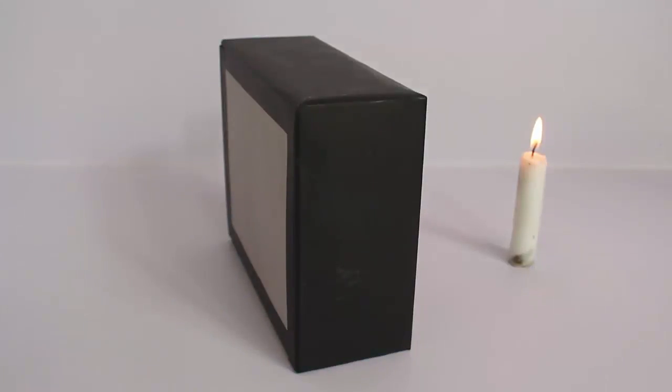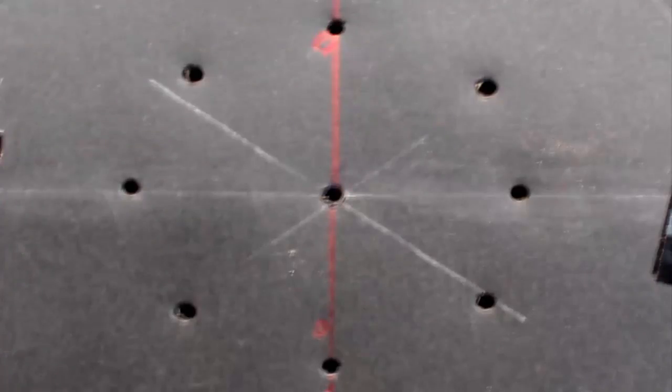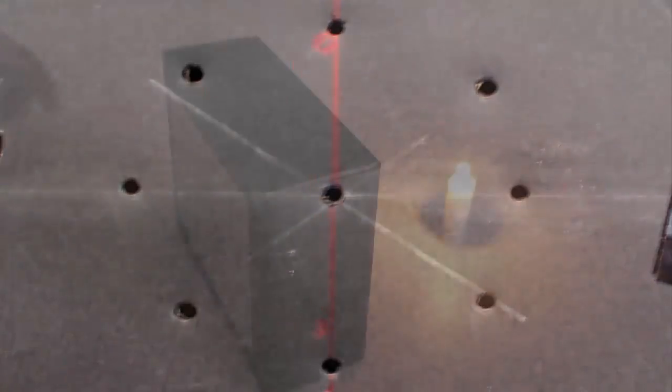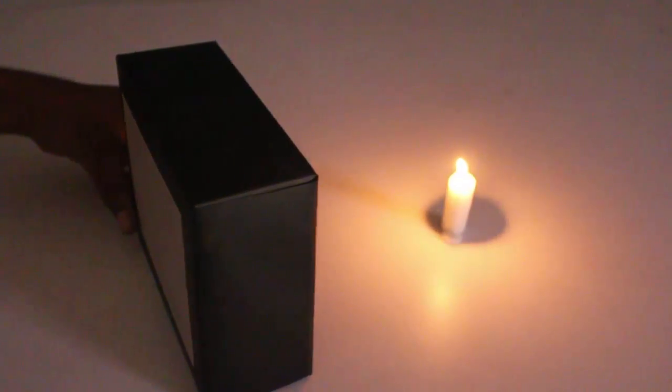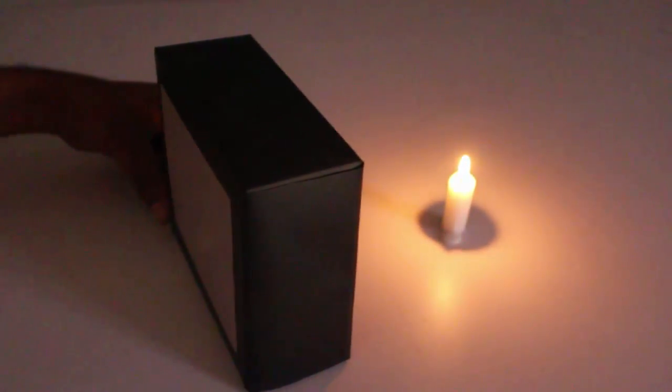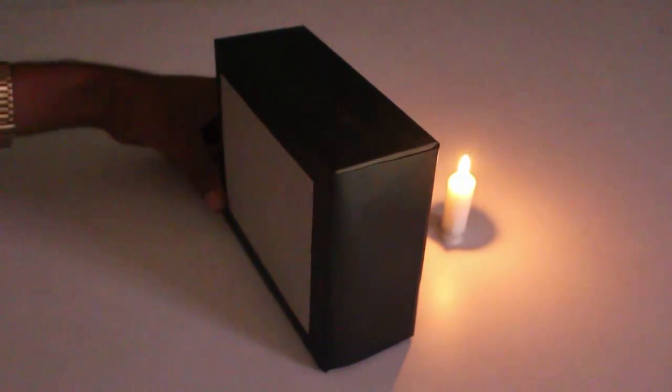If you make four holes then you will see four inverted images of the burning candle. You can become more adventurous and instead of five holes you can also make nine holes. Once again stand your pinhole camera near the burning candle and this time you will see nine inverted burning candle flames, you will see their images.